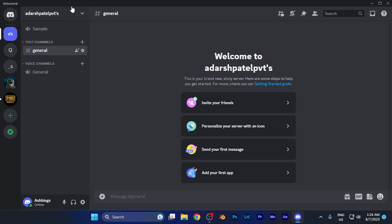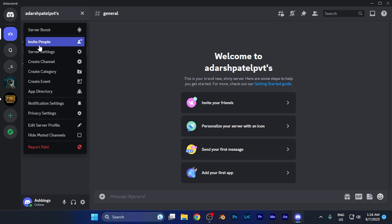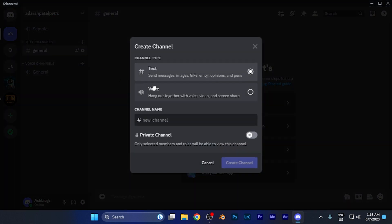Now on this list at the very top, you're going to see the name of the server. When you click there, you'll see the option to create a channel. When you click that, a create channel window will pop up in front of you, and two different types of channels are available.